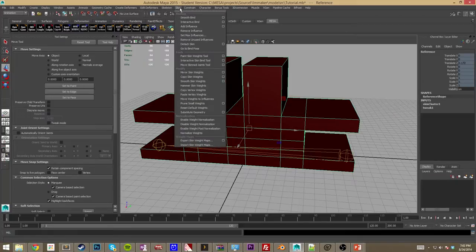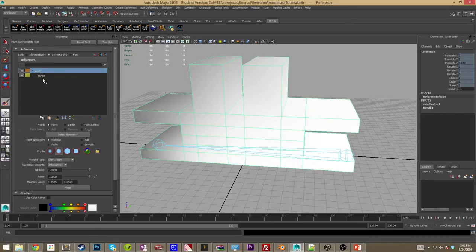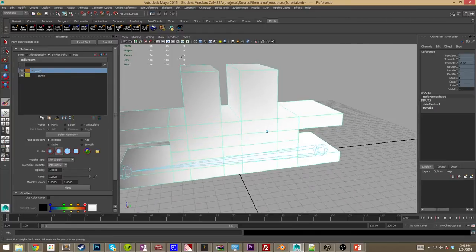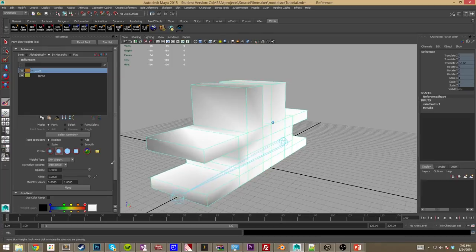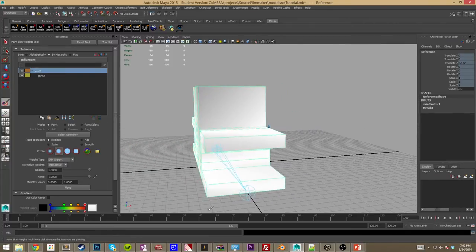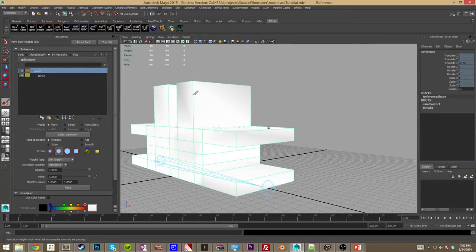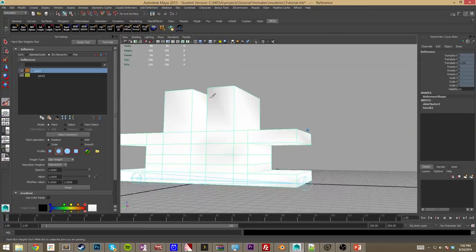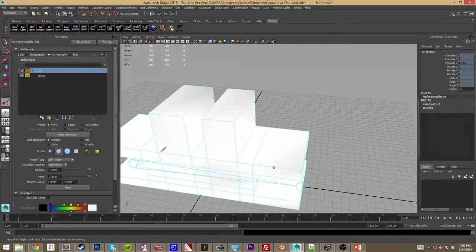We're going to click our model and go to Skin, Paint Skin Weights Tools. We don't want joint-to-joint influence — this is going to be a root bone. With opacity and value set to one, we're just going to quickly add that influence. This is just for the root bone. If you've got something that's already rigged, don't do this. For this particular model, we want it controlled by that one root bone. It works better when you have more geometry, but whatever.